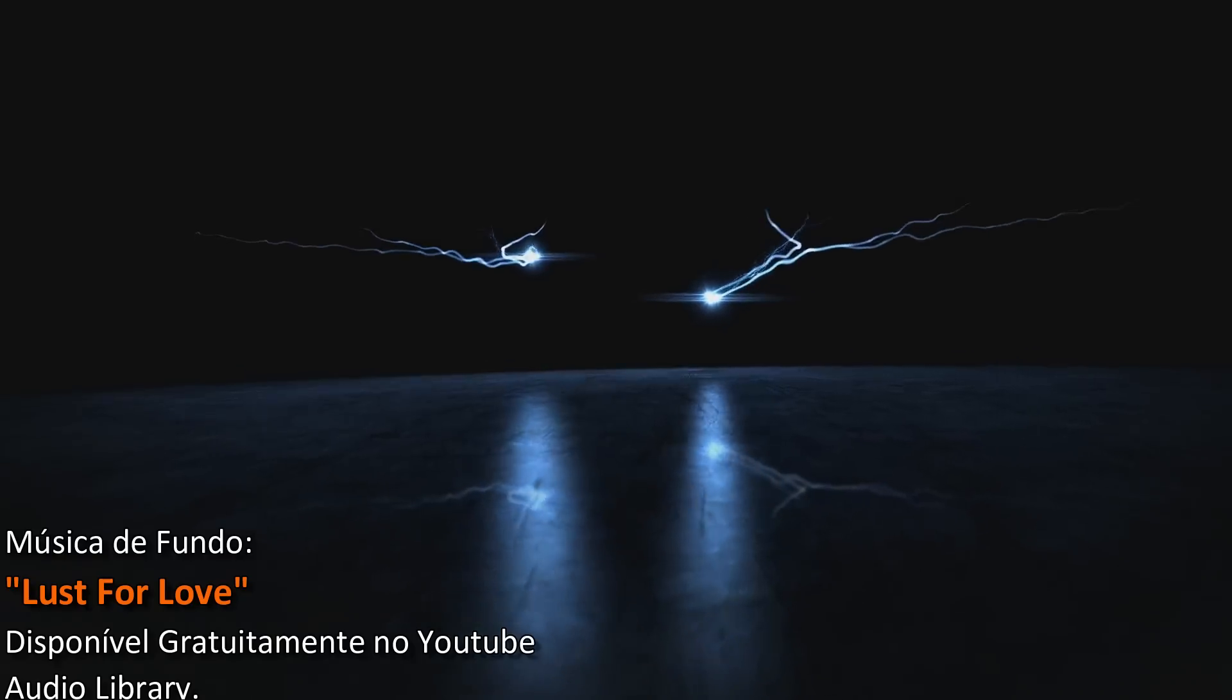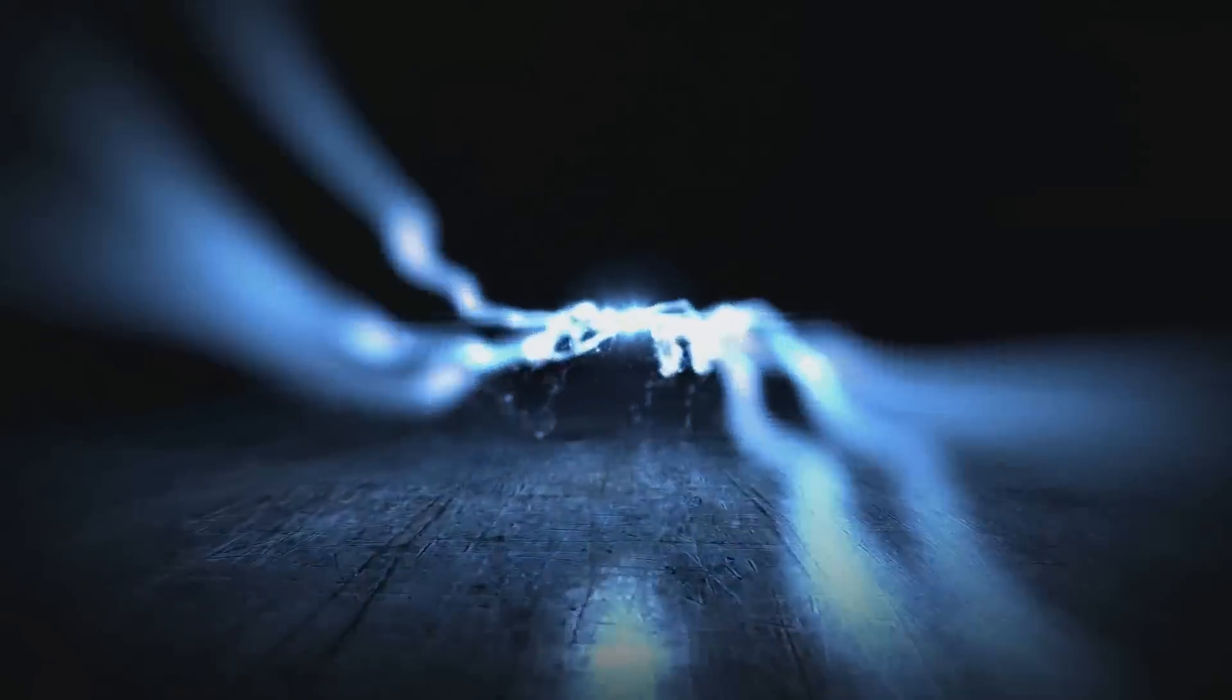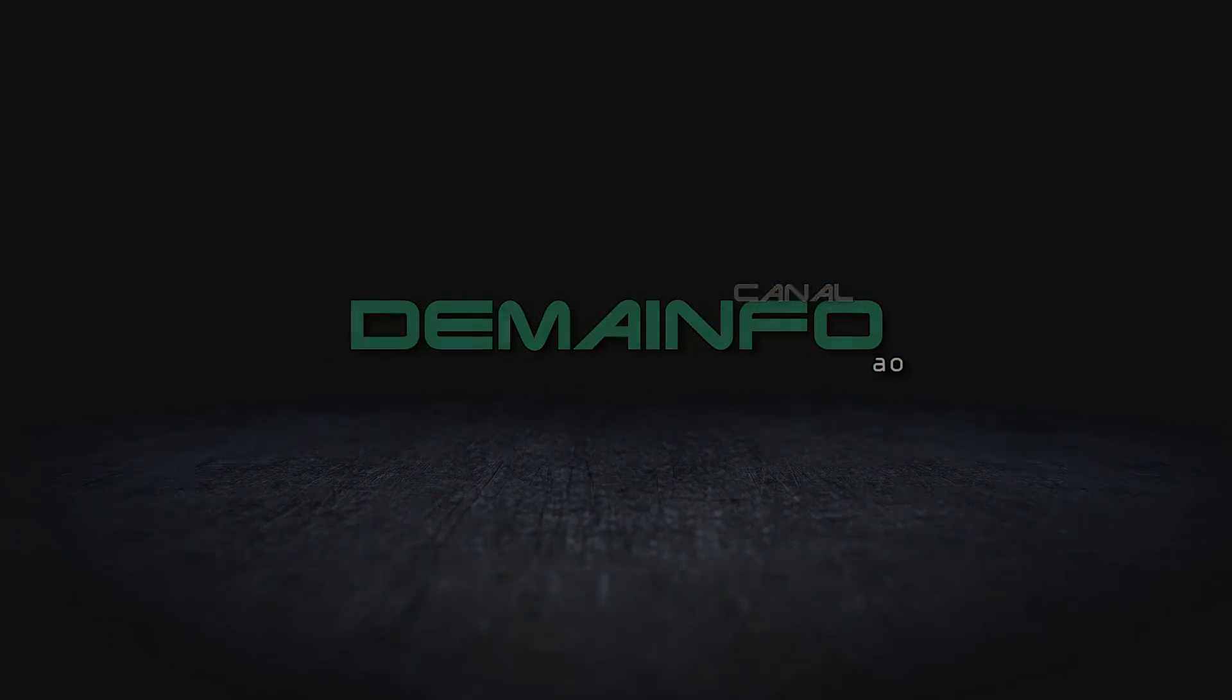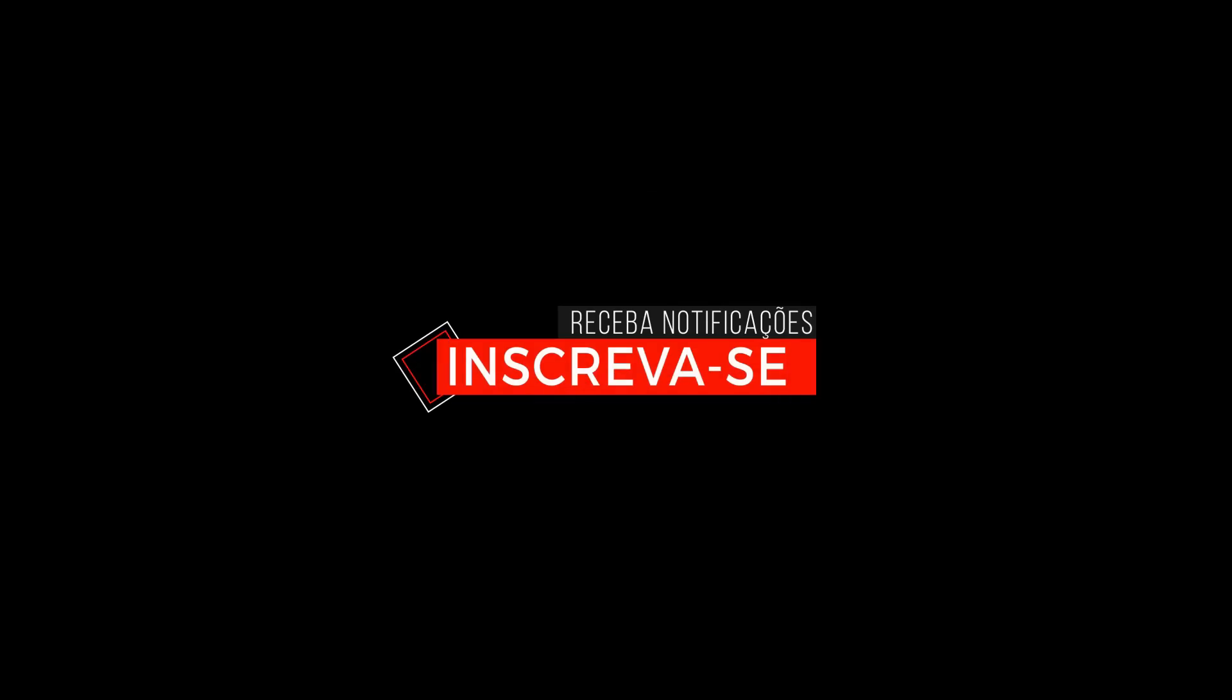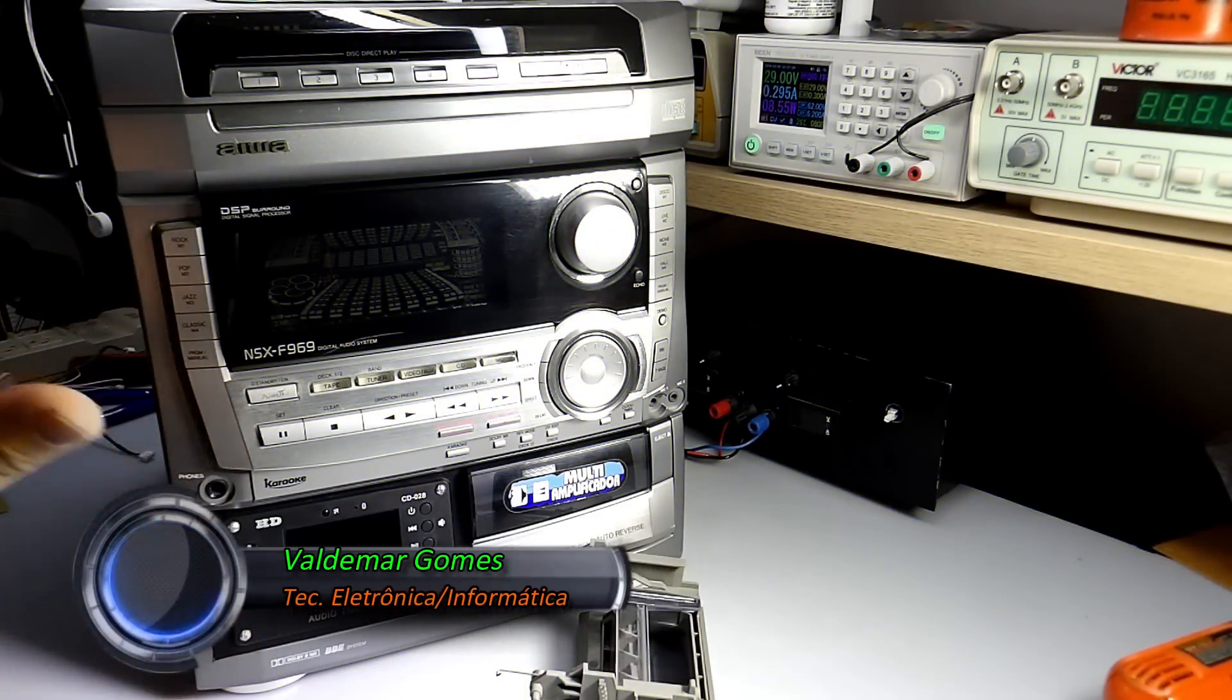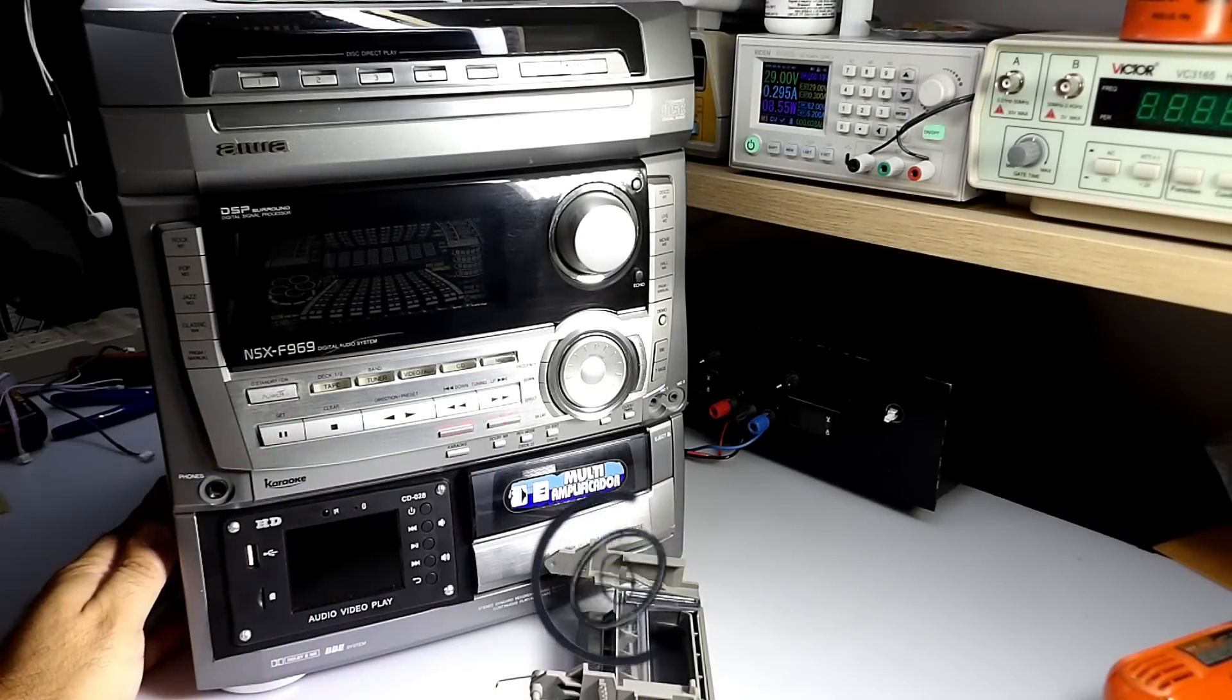This video is brought to you by S.T.A.L.A. Hello guys, how are you doing? Welcome to the second part of the installation of this kit, of this player media in this sound device.